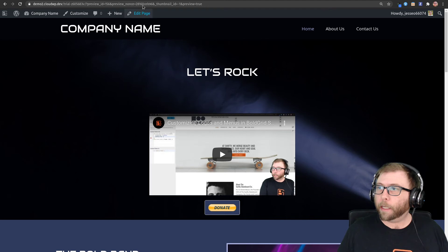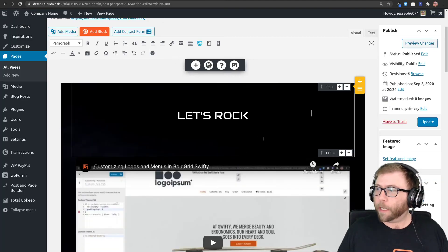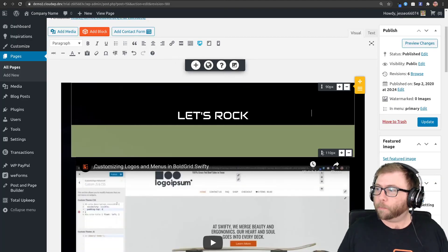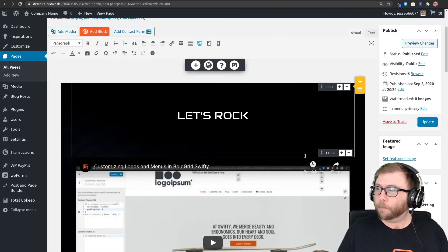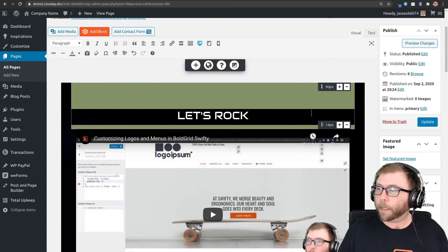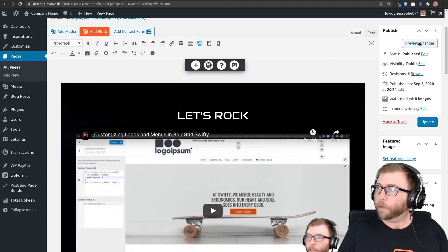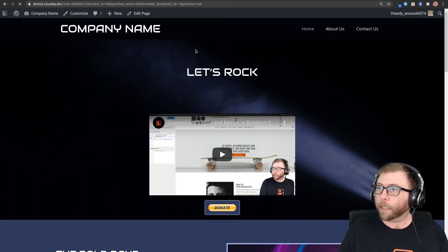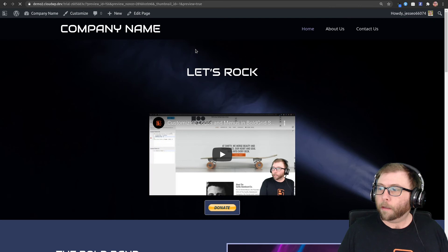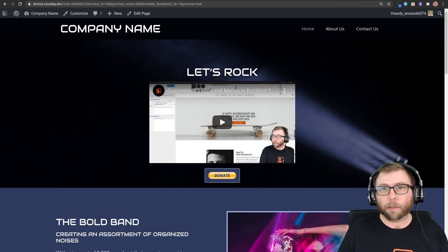your headline and the video. So we can fix that really quick just by hovering over this one and dragging this up a little ways. And we can preview that again. There we go, I think that's the look